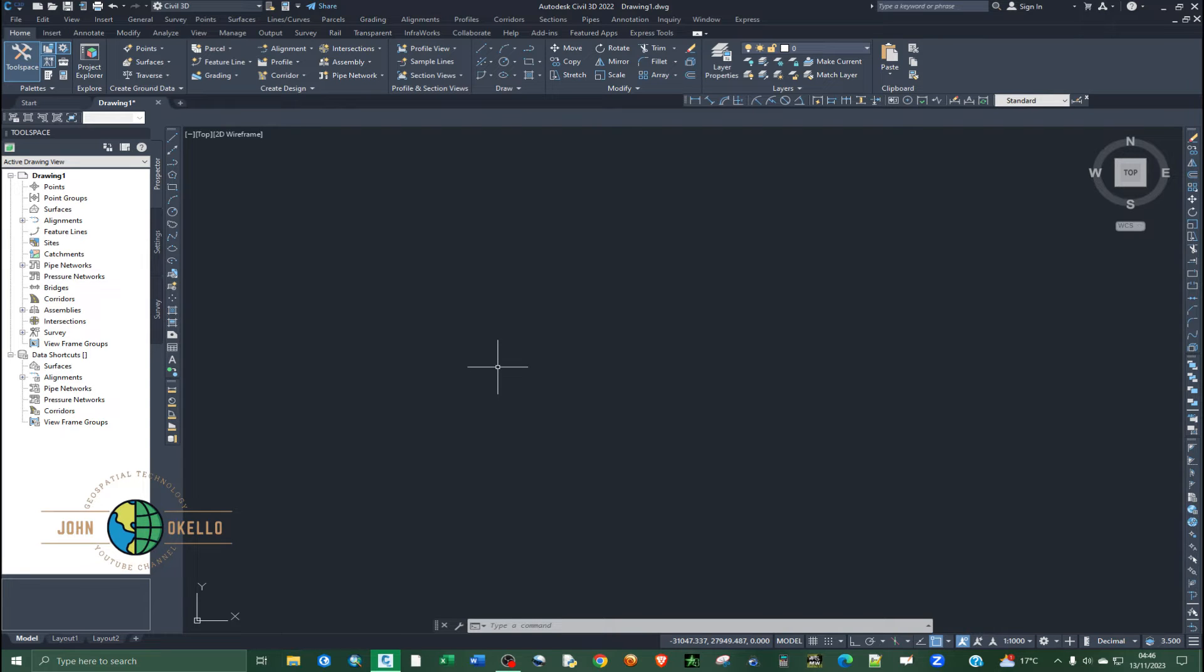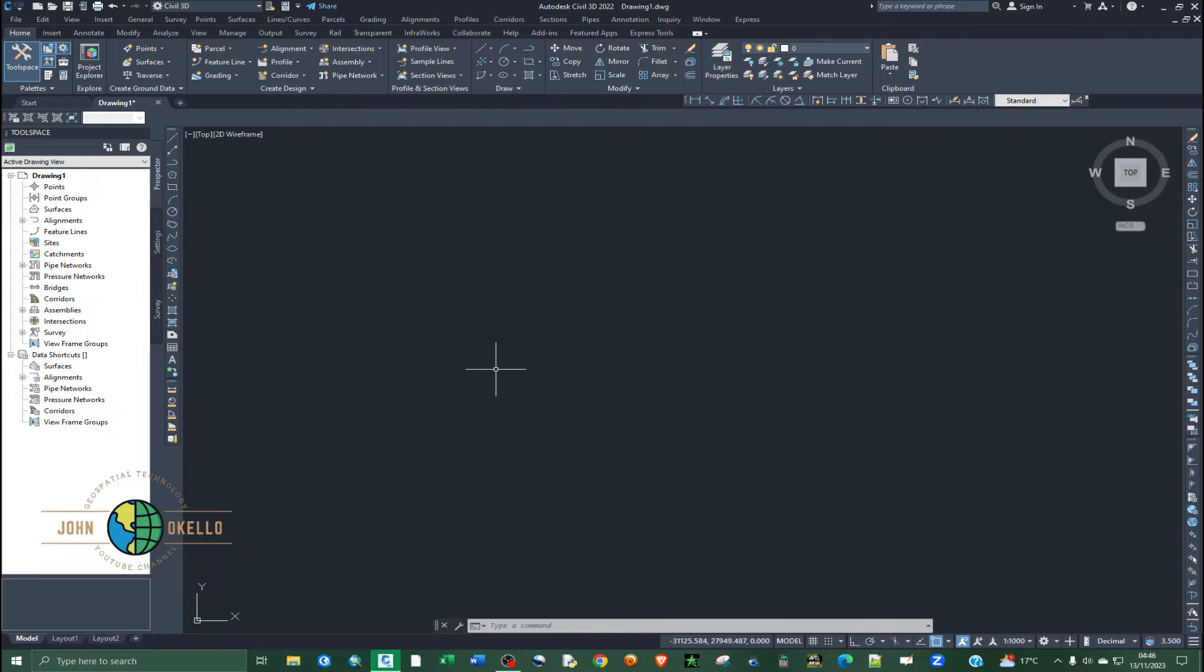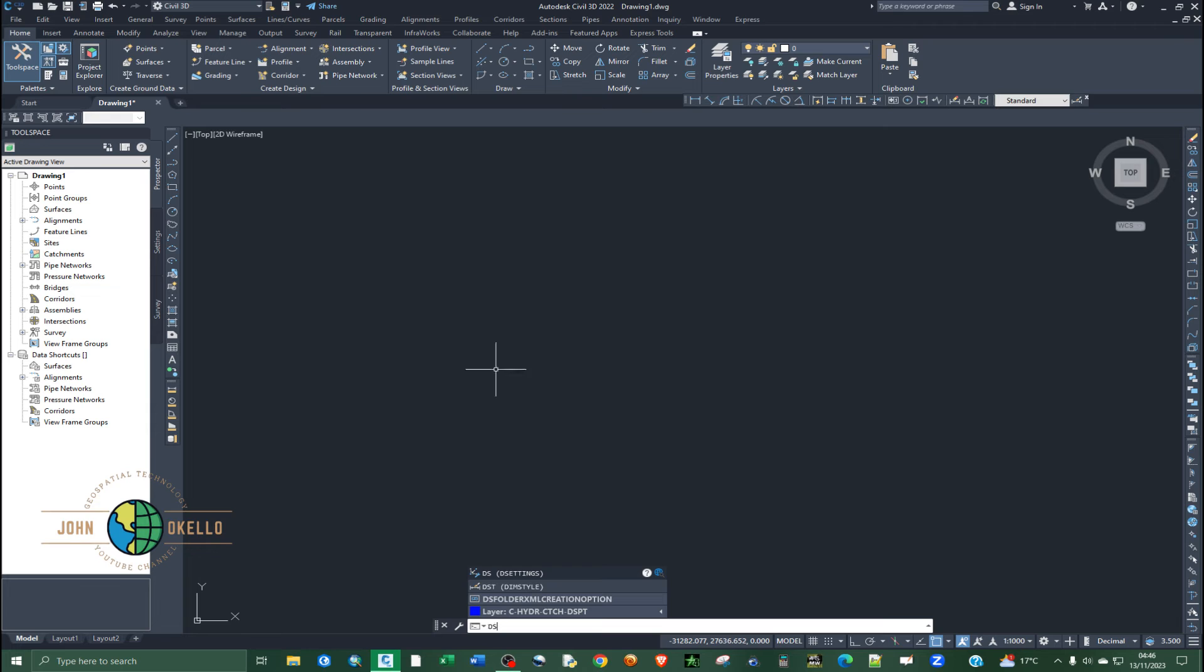Once we're inside Civil 3D application, just type in DS. DS stands for drafting settings, and then hit enter.